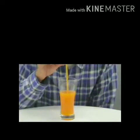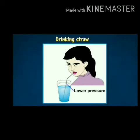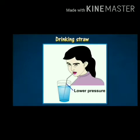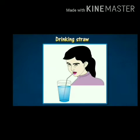The lower end of the drinking straw is dipped in the soft drink. When we suck at the upper end of the straw with our mouth, the pressure of air inside the straw and in our mouth is reduced. But the pressure acting on the surface of the soft drink is equal to atmospheric pressure, so the greater atmospheric pressure acting on the surface pushes the soft drink up the straw.